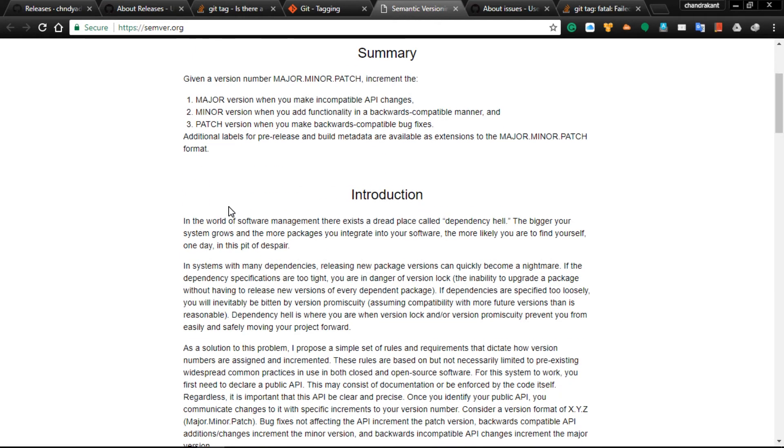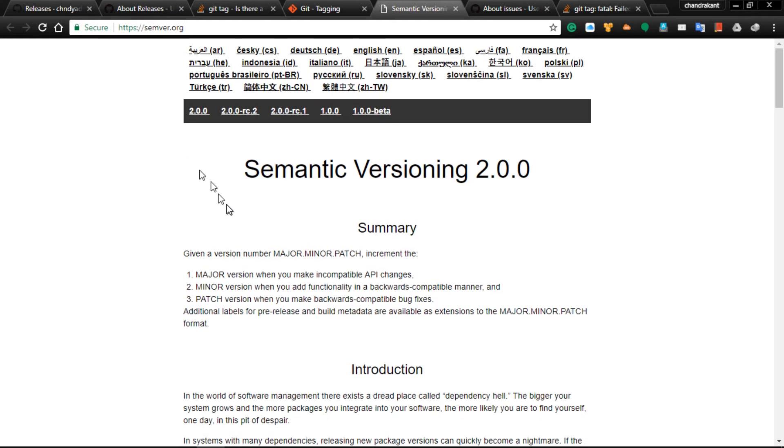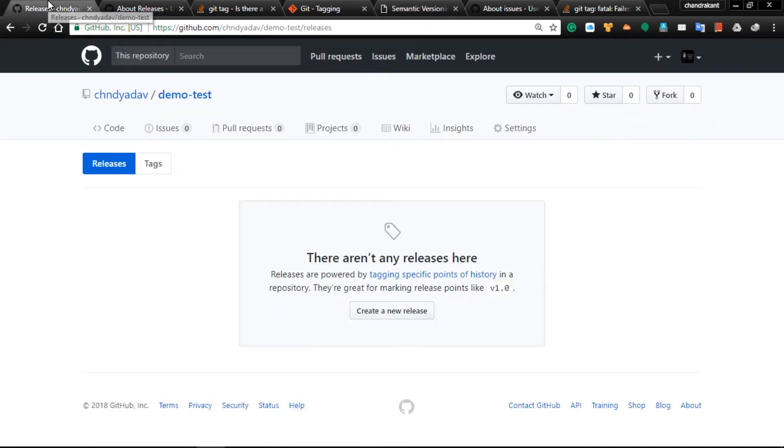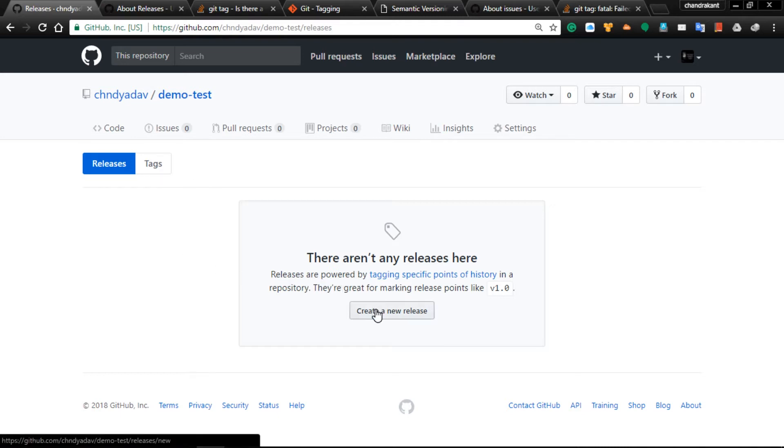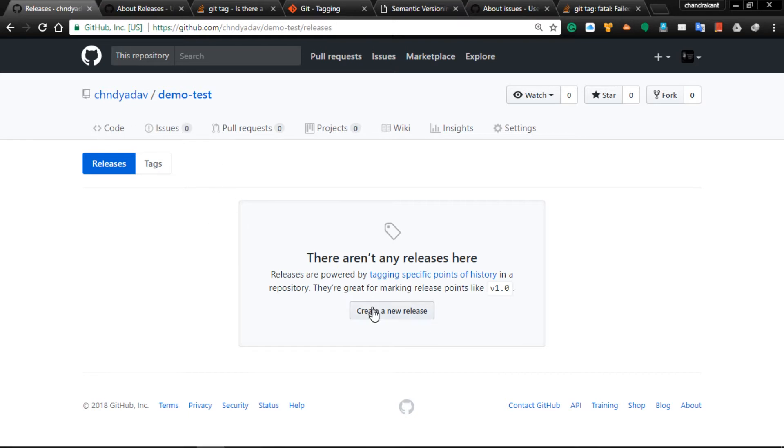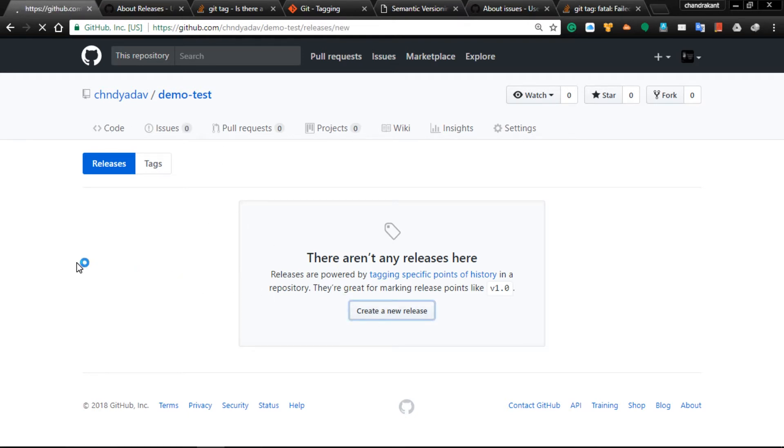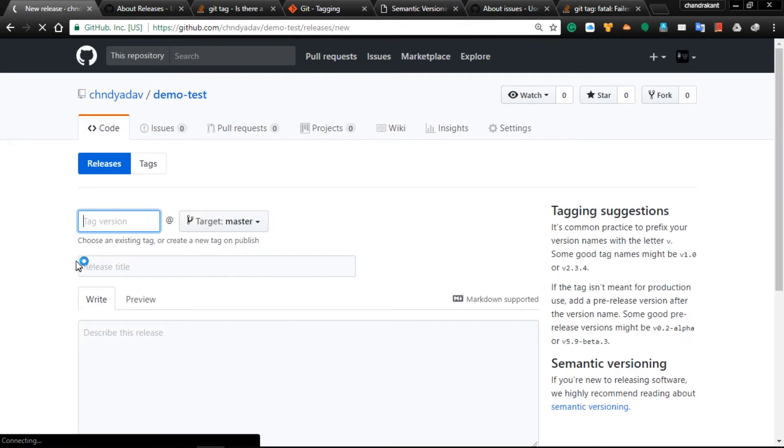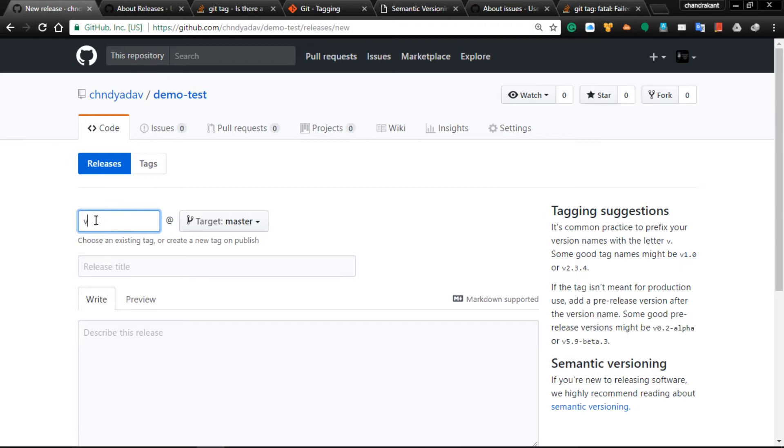This terminology is confusing, so leave it as it is and let's start with the demo. To create a release, go to the release option and create a new release. I am giving version 0.1.